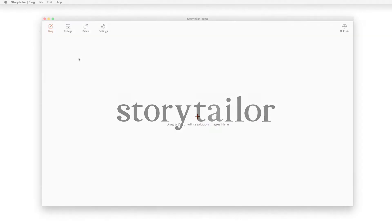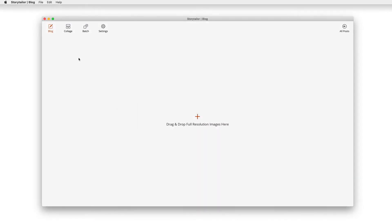Welcome to Storytaylor, a brand new blogging experience from Stomp Software. To get started, let's import your full-size, high-resolution images, which you can do in one of four ways.